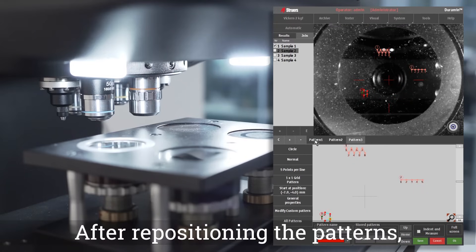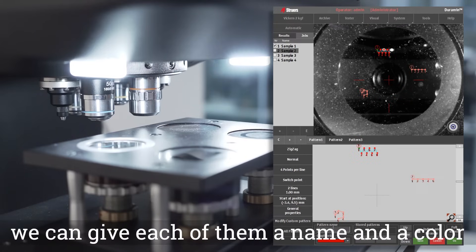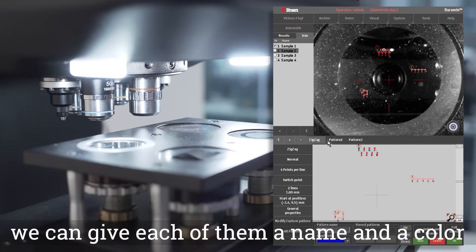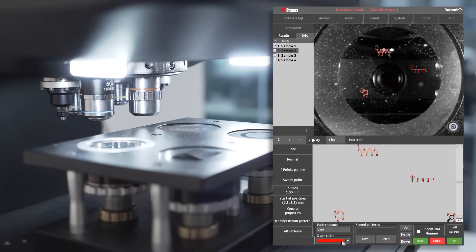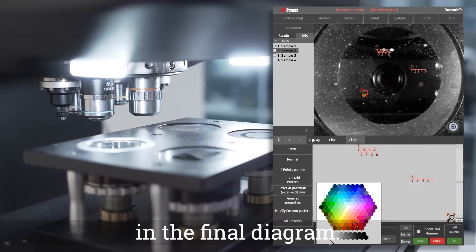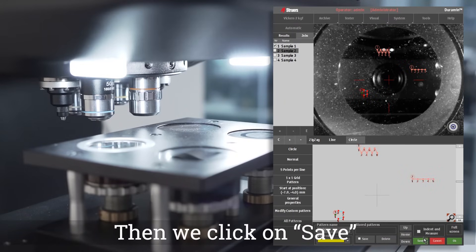After repositioning the patterns we can give each of them a name and a color. This will make it easy to read the results in the final diagram. Then we click on save.